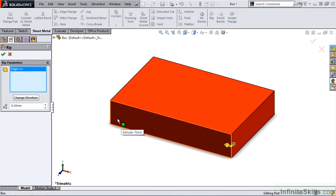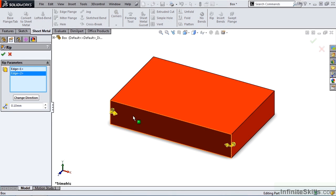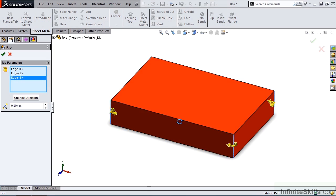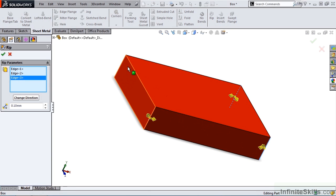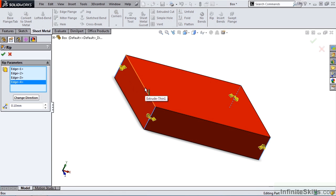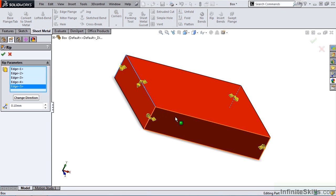and I'll begin by selecting all of the vertical edges, and then I'll select 3 edges from the top face.